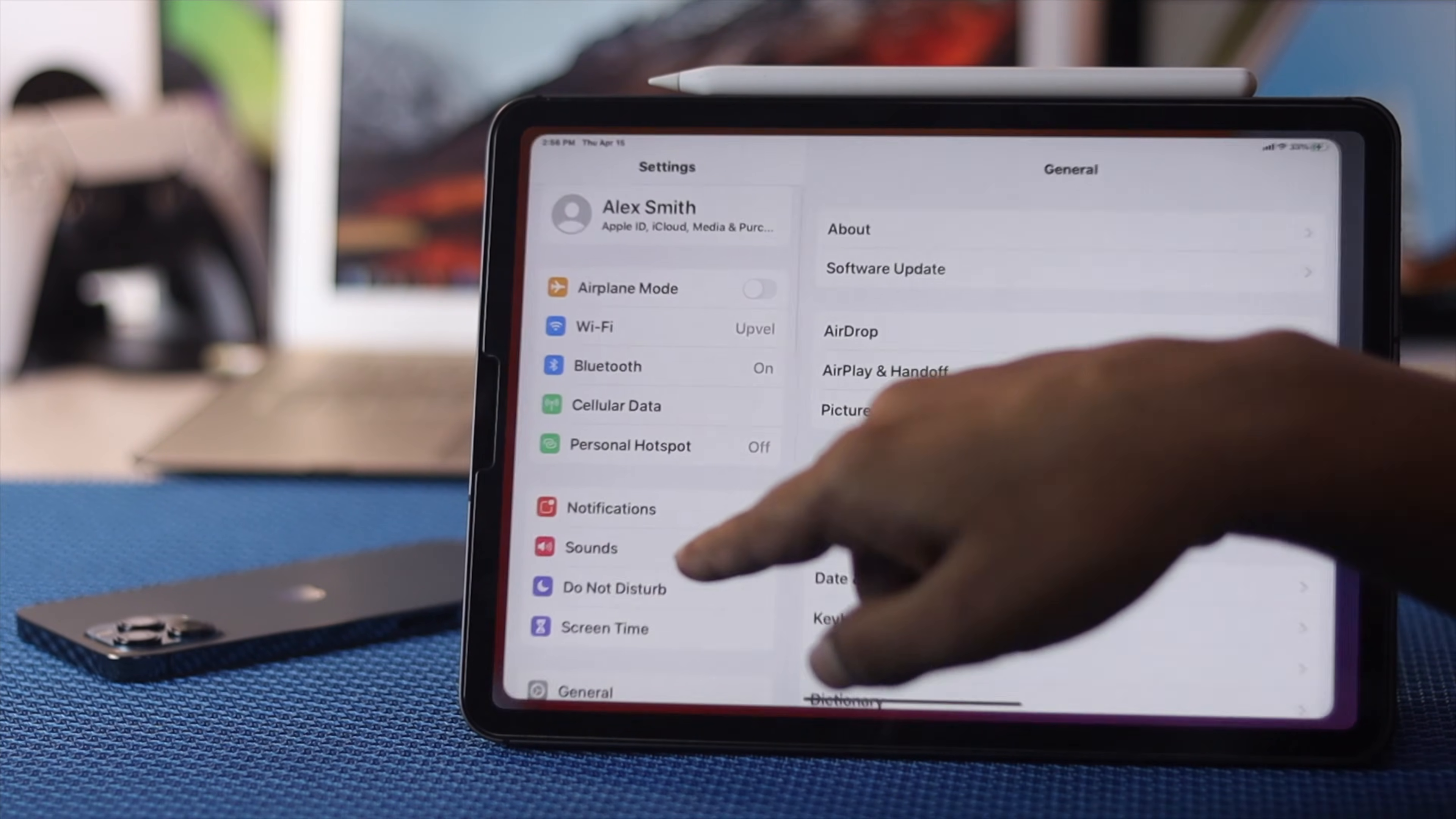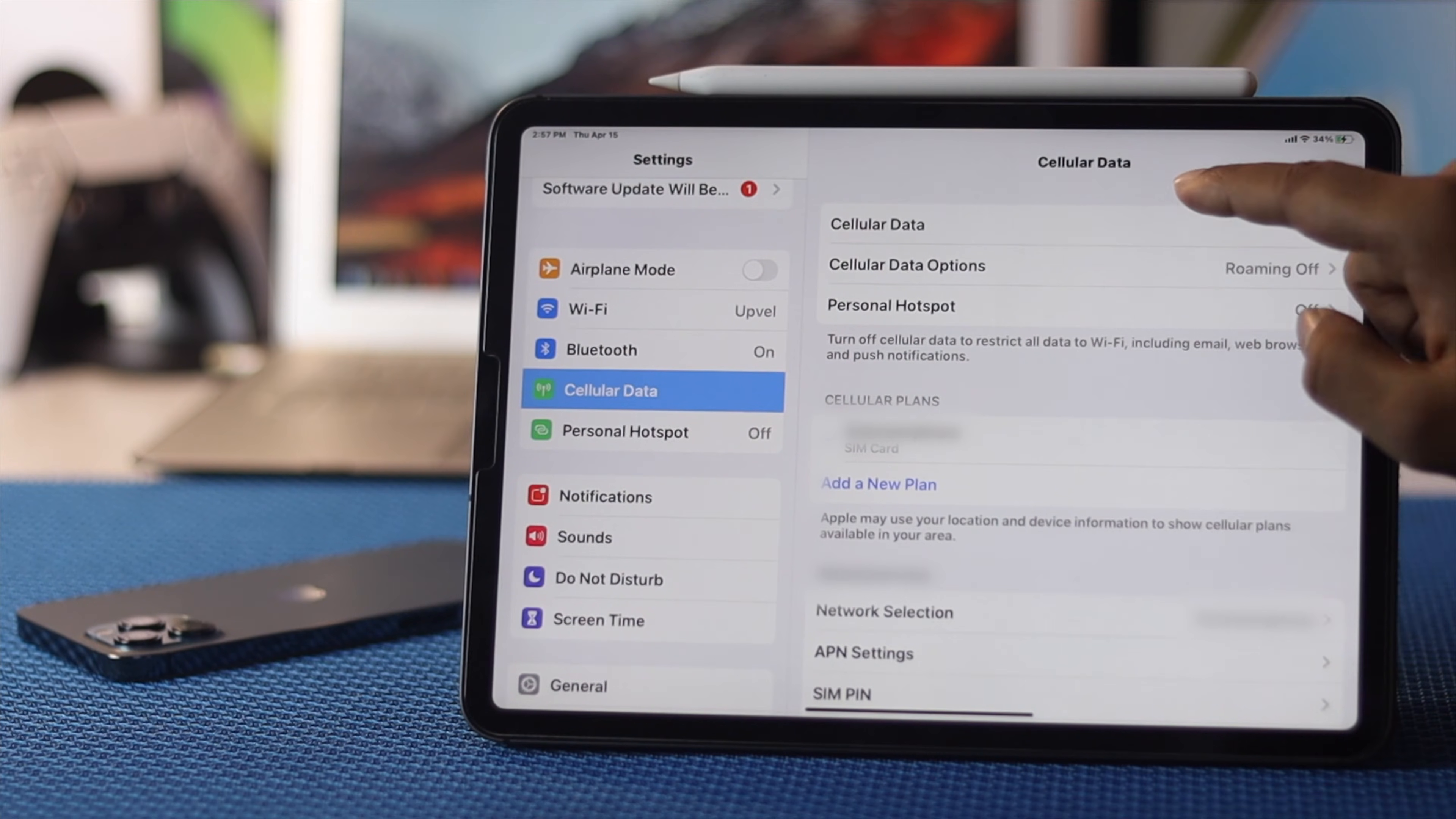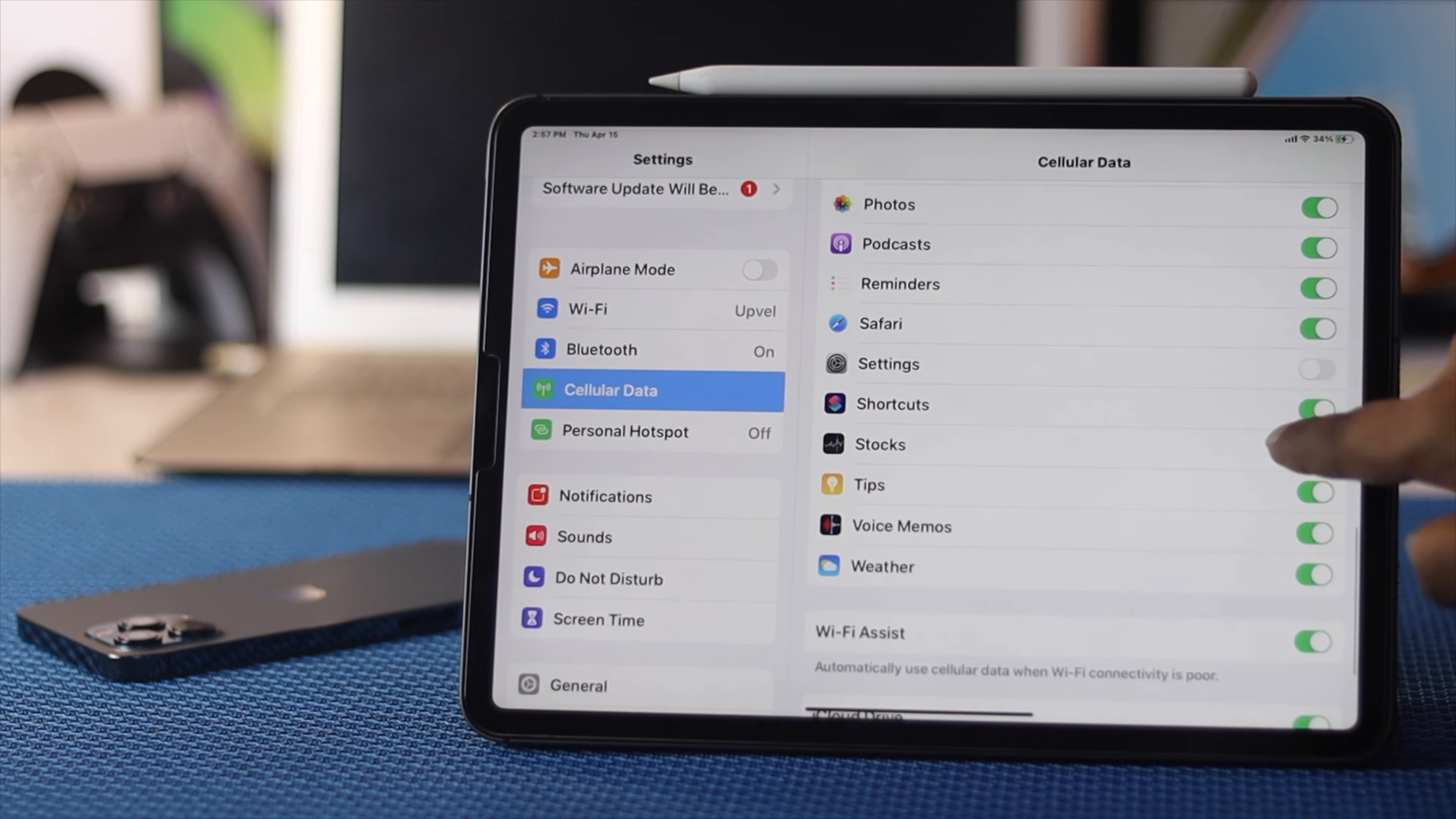Open up your settings and scroll down to cellular data. Tap cellular data options and turn on your low data mode. Now check whether your problem has been solved. But if you're having problems specifically with particular applications, scroll down to the bottom and check your applications. Let's say your weather app is not working—that problem can happen because it's turned off. Just turn them on, then check whether your cellular data is working on your iPad.